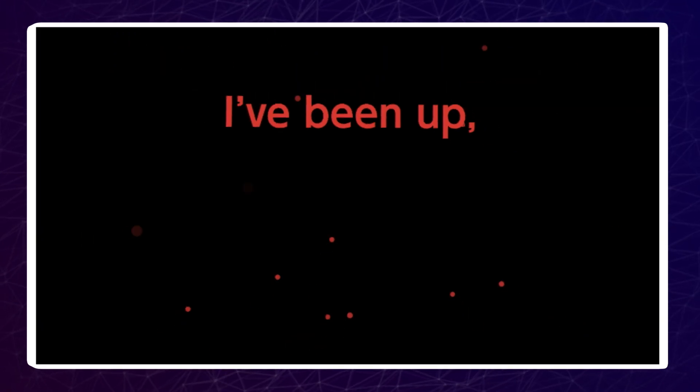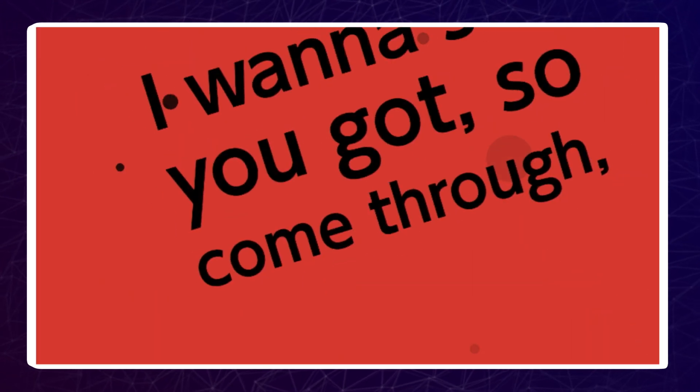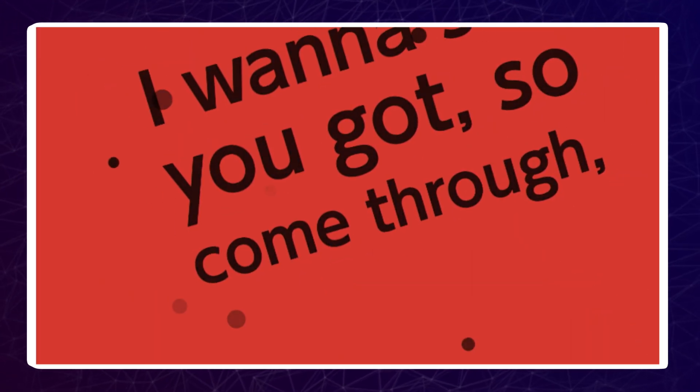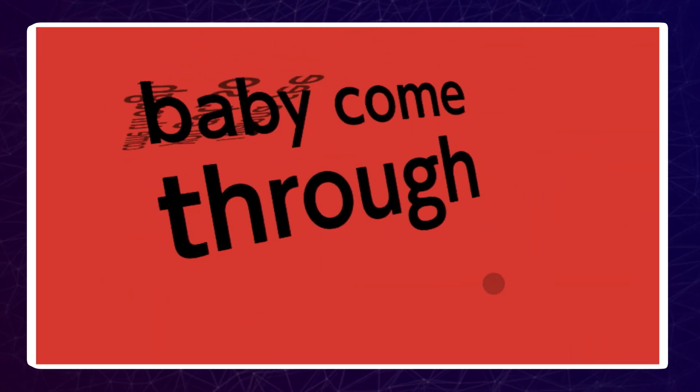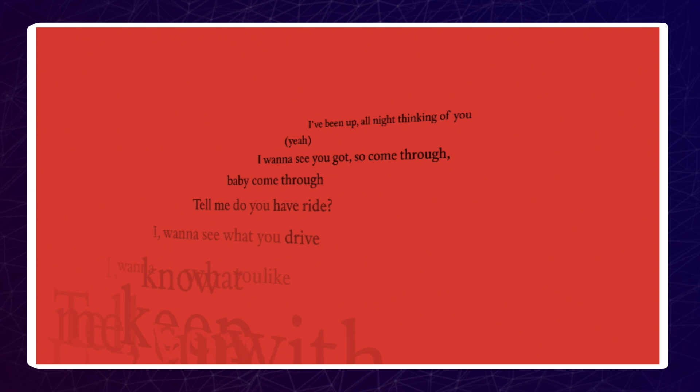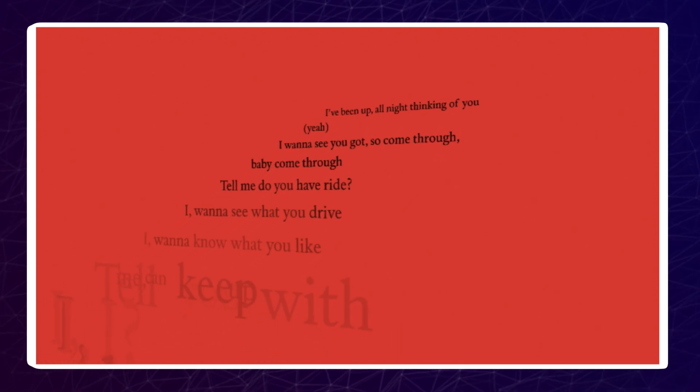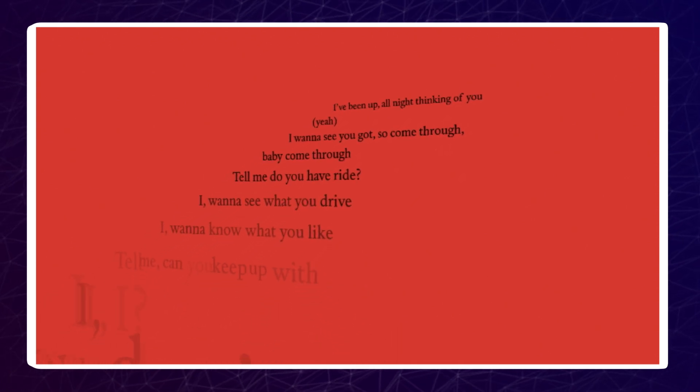Each word of the lyrics has display time information. Lyric Line Sync: Each line of the lyrics has display time information. Lyric No Sync: Lyrics have no display time information.